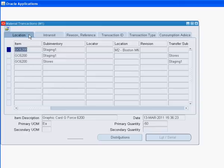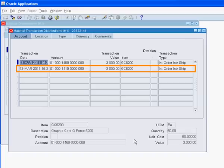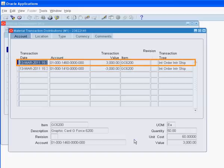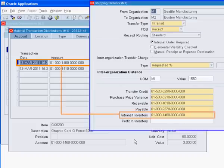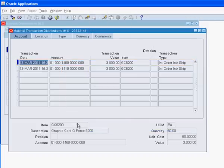Let us review the accounting distributions for the ship confirmed transaction. As a result of the ship confirmed transaction, the material account of the staging sub-inventory gets credited. The intransit inventory account defined in the shipping network of organizations M1 and M2 gets debited.